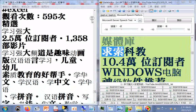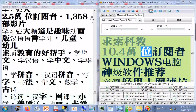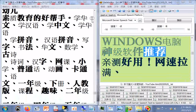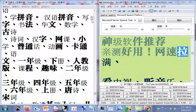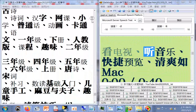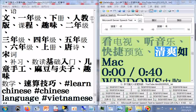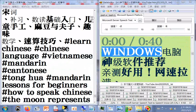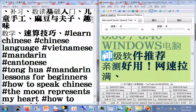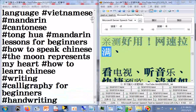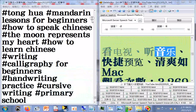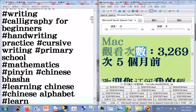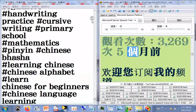求索科教，10.4万位订阅者。Windows电脑神级软件推荐，亲测好用，网速拉满，看电视，听音乐，快捷预览，清爽如Mac，0.40分，观看次数3269次，5个月前。